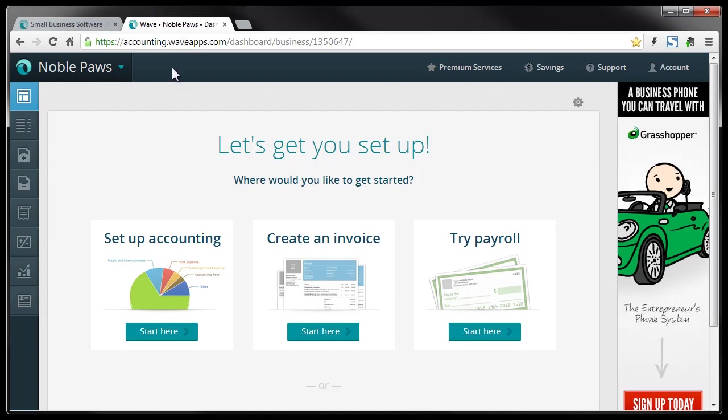So basically what it is, it's a way for you to keep track of your accounts, your receipts, your expenses, your invoices, contract reports, and various other things.